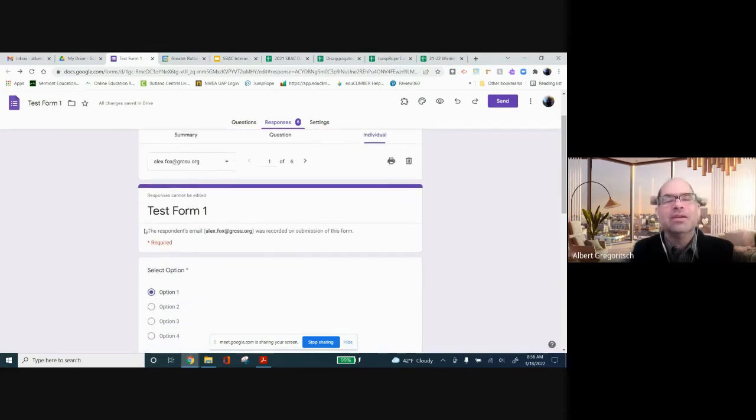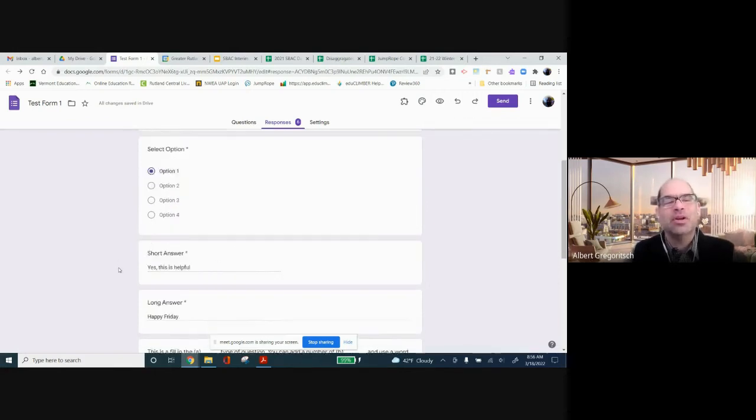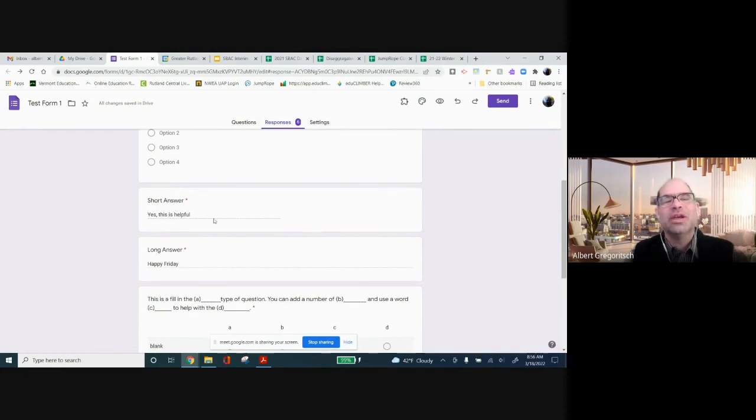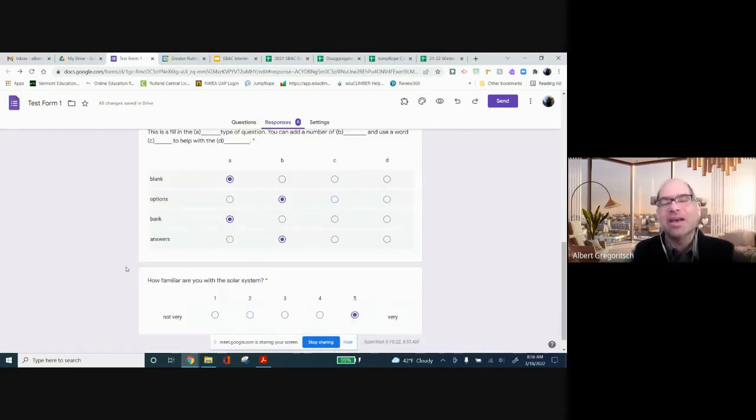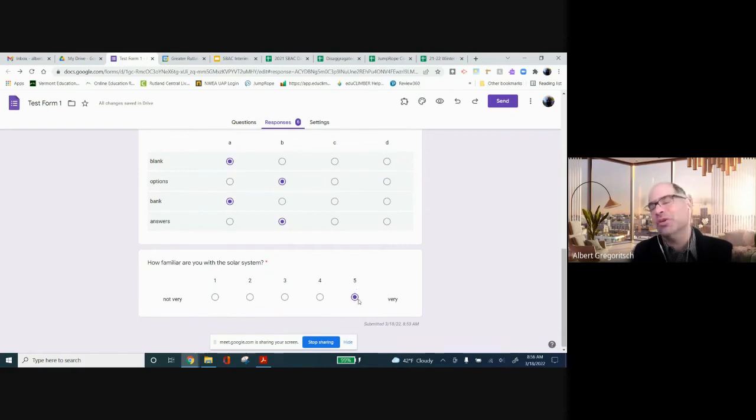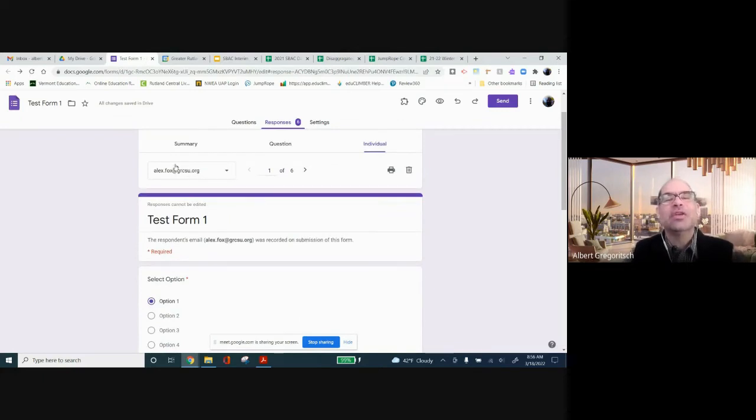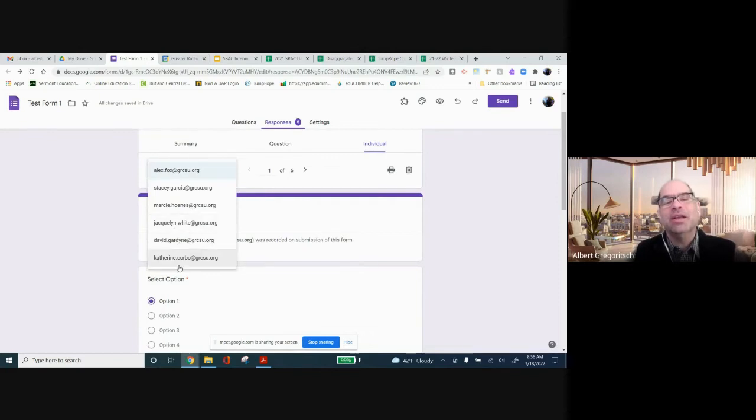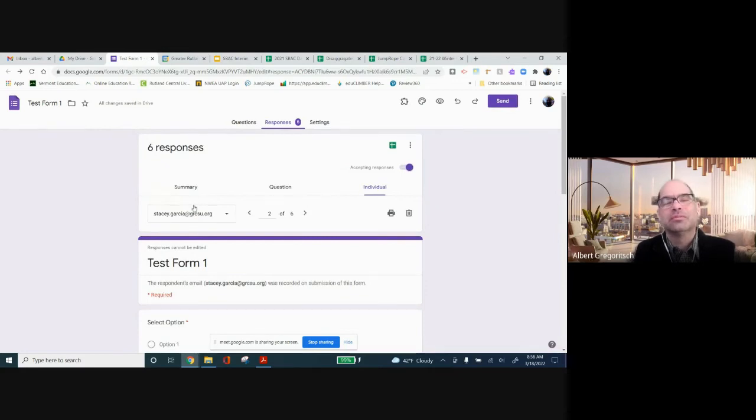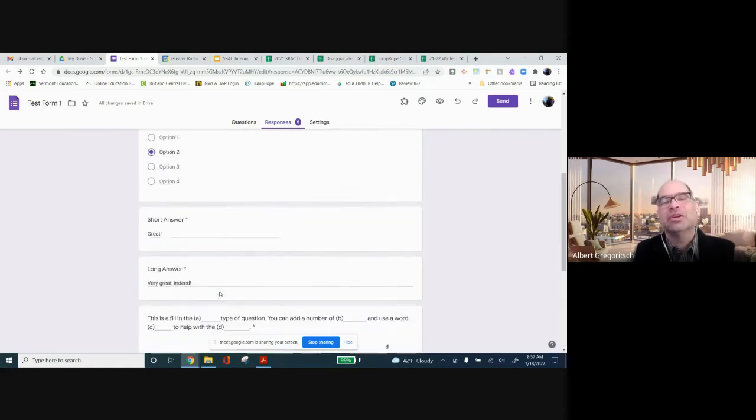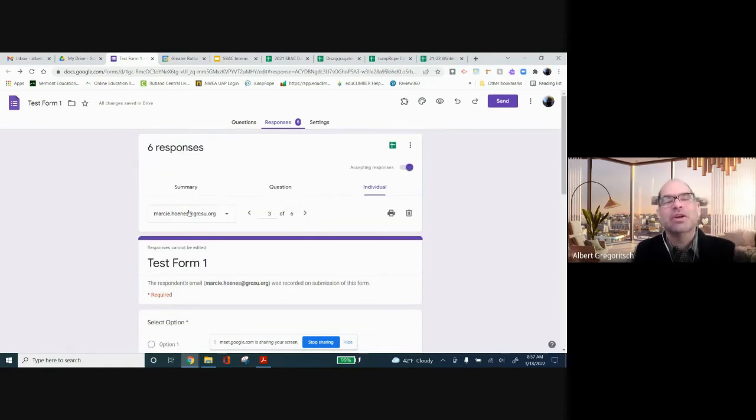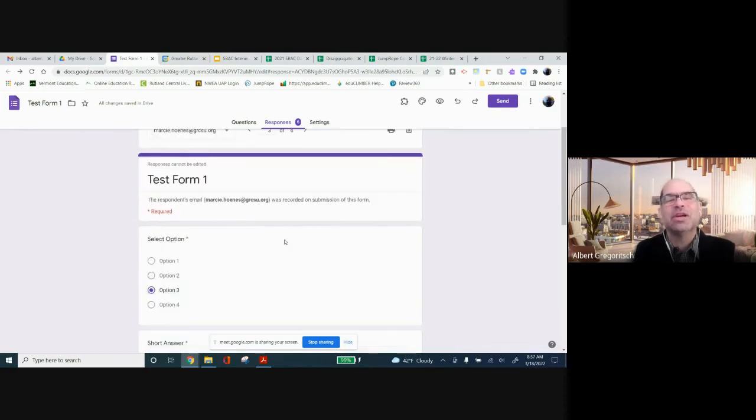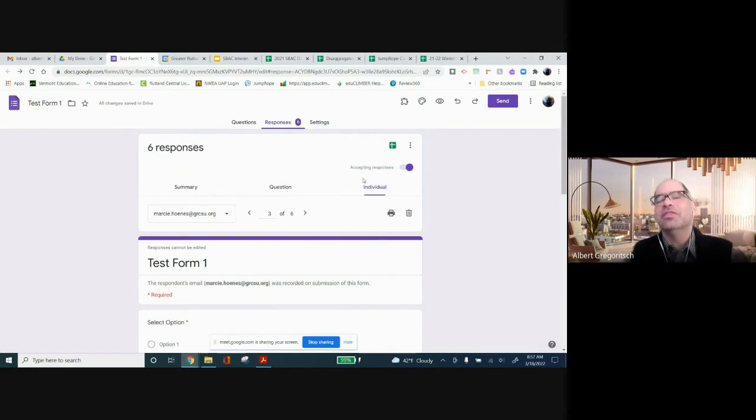And I can see that this particular form was Alex Fox's form, right? She picked option one. Short answer, yes, this is helpful. Long answer, happy Friday. Here's my fill in the blanks. And here's my, you know, very familiar with the solar system. That's awesome. So, this is Alex Fox. I have a drop-down menu where I can pick any of the students in my class. Or I could just go to the next student. So, now I've got Stacy. I can see her answers. Now I've got Marcy. I can see her answers. So, that is this individual tab over here on the right.